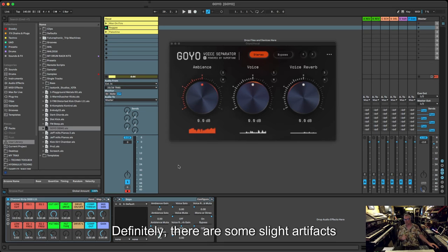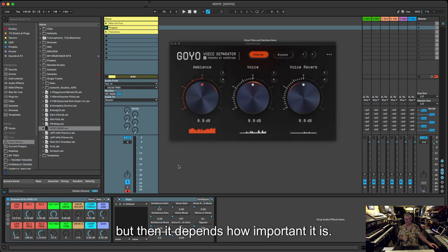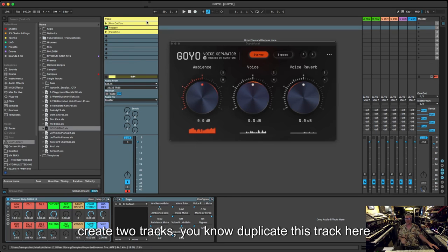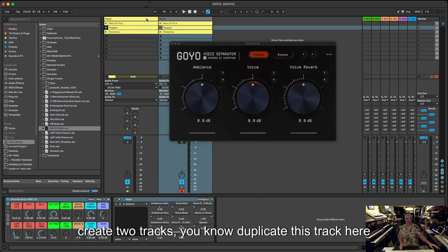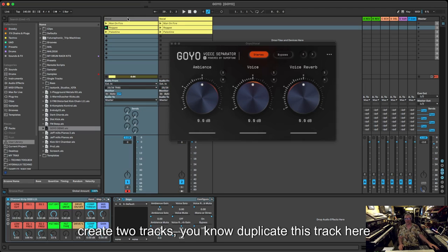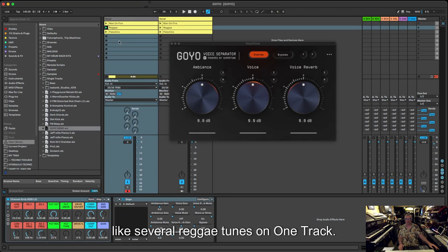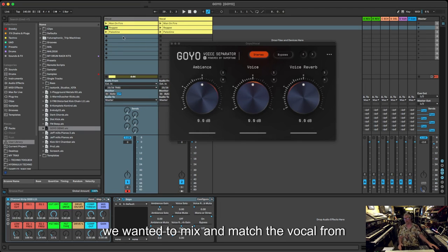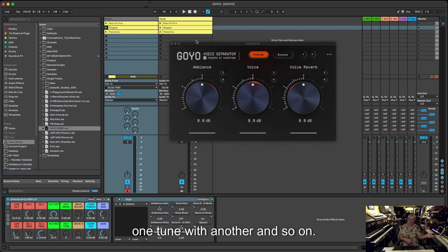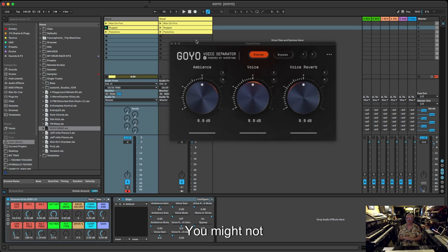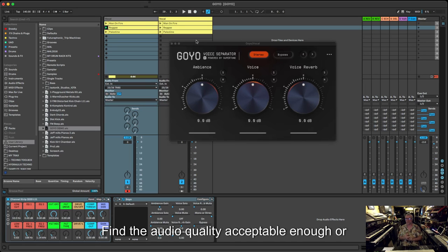But then it depends what you're doing, so how important that is. For example, if you created two tracks here, we duplicated a track, and we had like several reggae tunes on one track and several reggae tunes on another, and we wanted to mix and match the vocal from one reggae tune with another and so on, and then you wanted to play that out as a mix, you might not find the audio quality acceptable enough, or you might, I'm not sure.